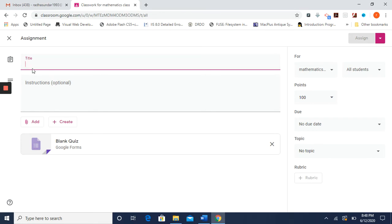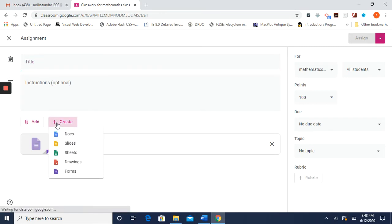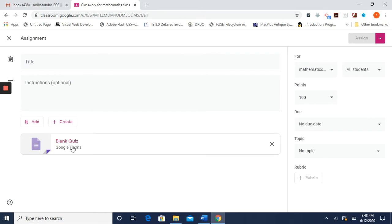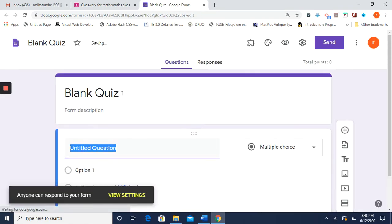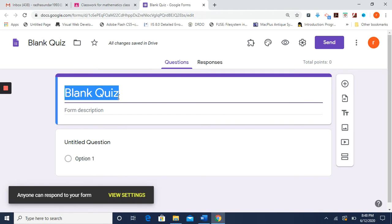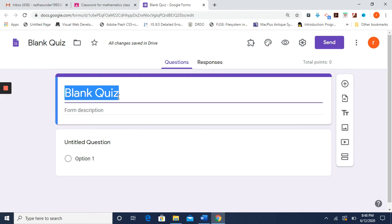You can give the quiz a title or leave it for now. I am going to create a blank quiz. Here you have options: Documents, Slides, Sheets, Drawings, Forms — but since we are creating a quiz, press Blank Quiz. Give a name — for example, I am creating this for Integral Calculus, Chapter One.